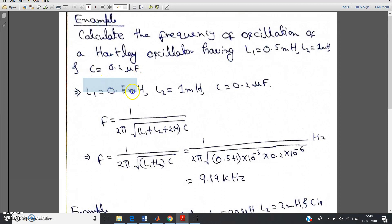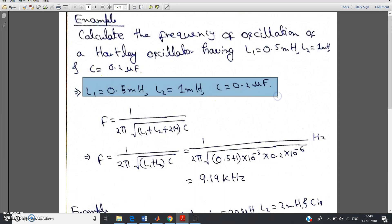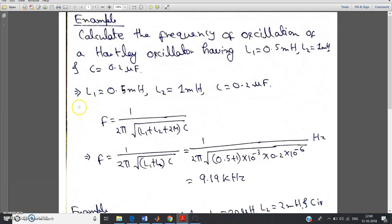First step is to write the data whatever is given in the question — it will help you. So L1 equal to 0.5 mH, L2 equal to 1 mH, capacitance is 0.2 mF. Now the frequency of oscillation formula is: F is equal to 1 by 2 pi root of L1 plus L2 plus 2M into C.